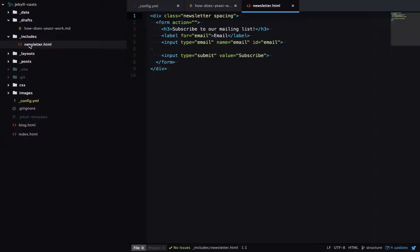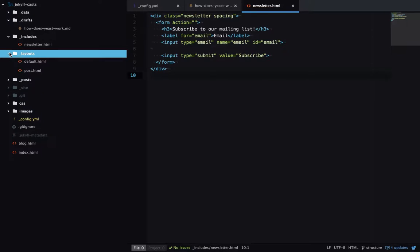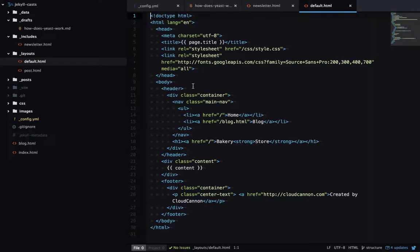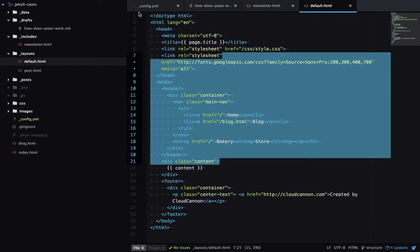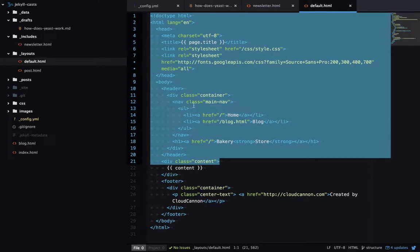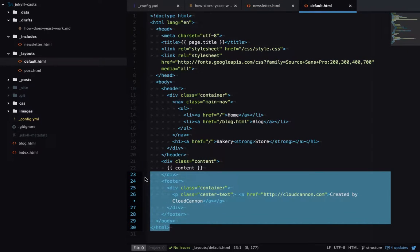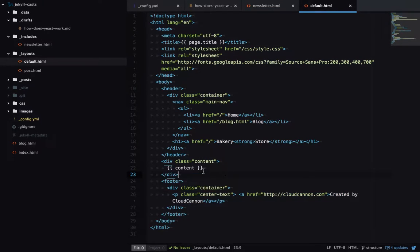Now we have layouts, which are templates that wrap around our content. Typically all your repeating code like your header, footer, navigation will live in a layout. So here we have all the header code and navigation code which doesn't really change, the footer code, and we have a placeholder for where the content is going to go.